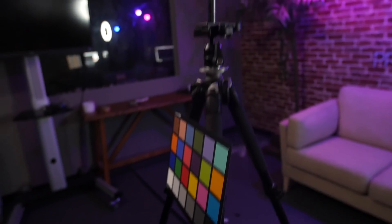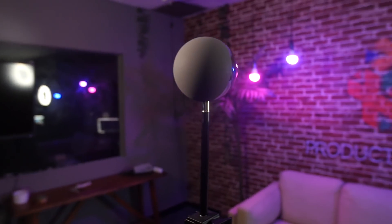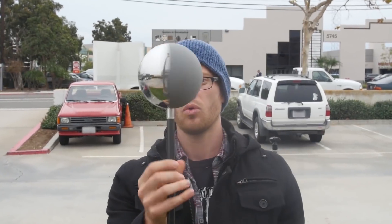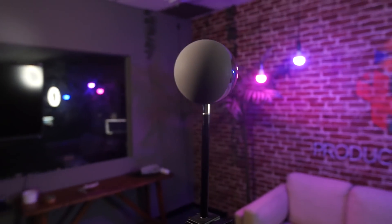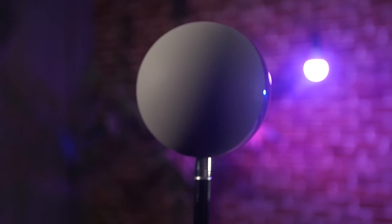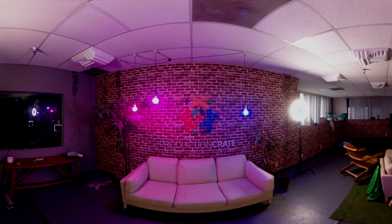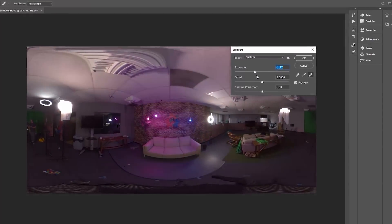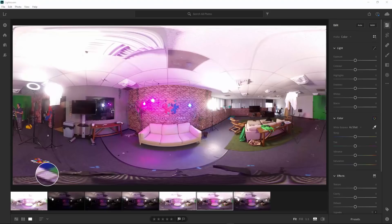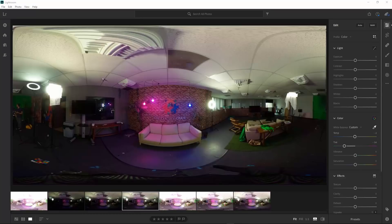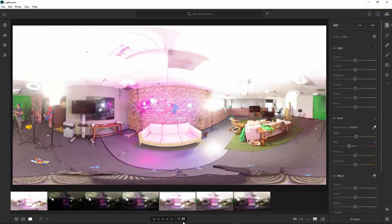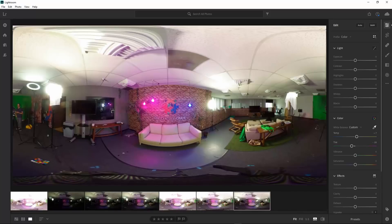Using the camera that you use to shoot your footage, shoot the chrome ball and the gray ball. Ideally you'll have a separate pair, but if you just have a half-and-half like we do, you can turn it 180 degrees and shoot the gray and chrome independently. Keeping a color chart in the shot will help you get near-perfect color. Our 360 camera outputs JPEGs, which are not as ideal as raw images but will make do.